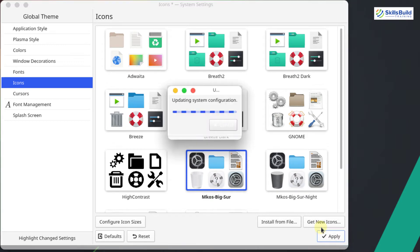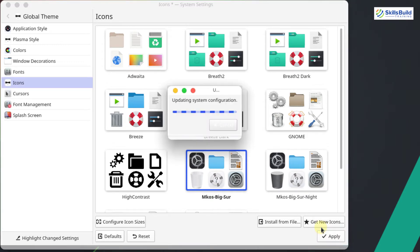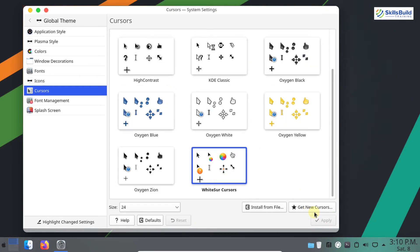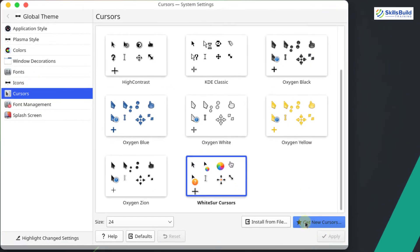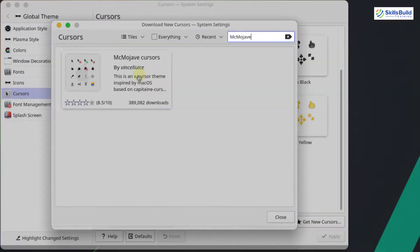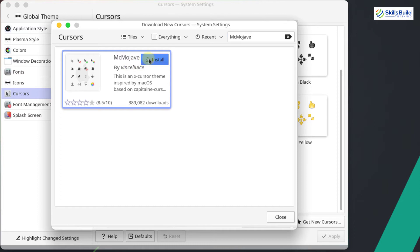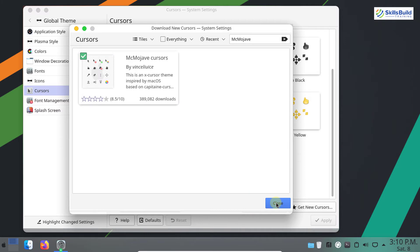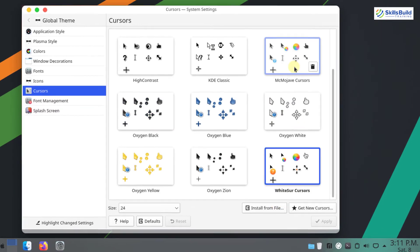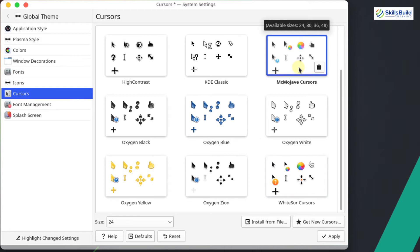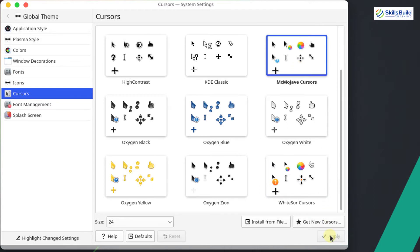It is now updating some system configuration and will take a couple of minutes. You can see the icons have changed. Now click on Get New Cursors and search for Mac Mojave Cursors. This is the Mac Mojave Cursors — click Install. It is successfully installed. Close the window, select the Mac Mojave Cursors, and click Apply. It is now applied successfully.